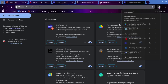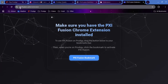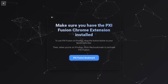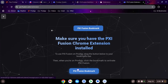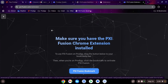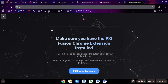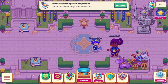Now if you go over here, you can see that you have the extension. Next up, we're going to head over to pxifusion.com/extension — I'll leave a link to that in the description as well. What we're going to need to do is drag this up into your extensions tab. You can see the PXI Fusion bookmark — that is what we want to see.